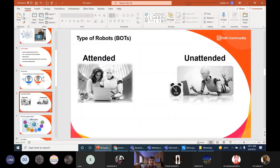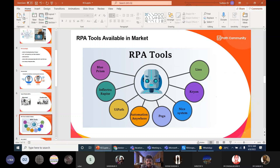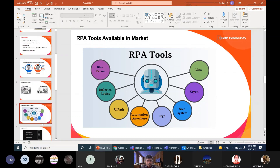Sometimes the robot runs every hour — for example, checking emails, and if a specific keyword appears in the subject, it reads the mail, downloads the attachments, and processes them. This applies across the whole RPA world, not just UiPath. In interviews, people ask: how many unattended bots have you developed? How many attended bots? These are the terms used regularly.